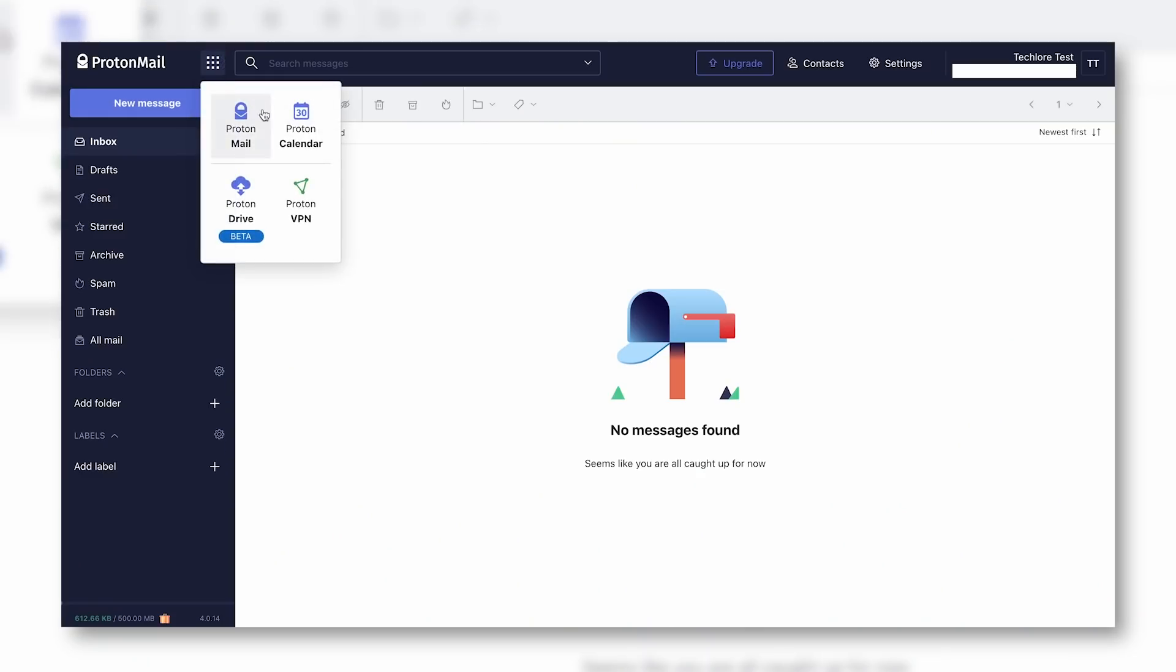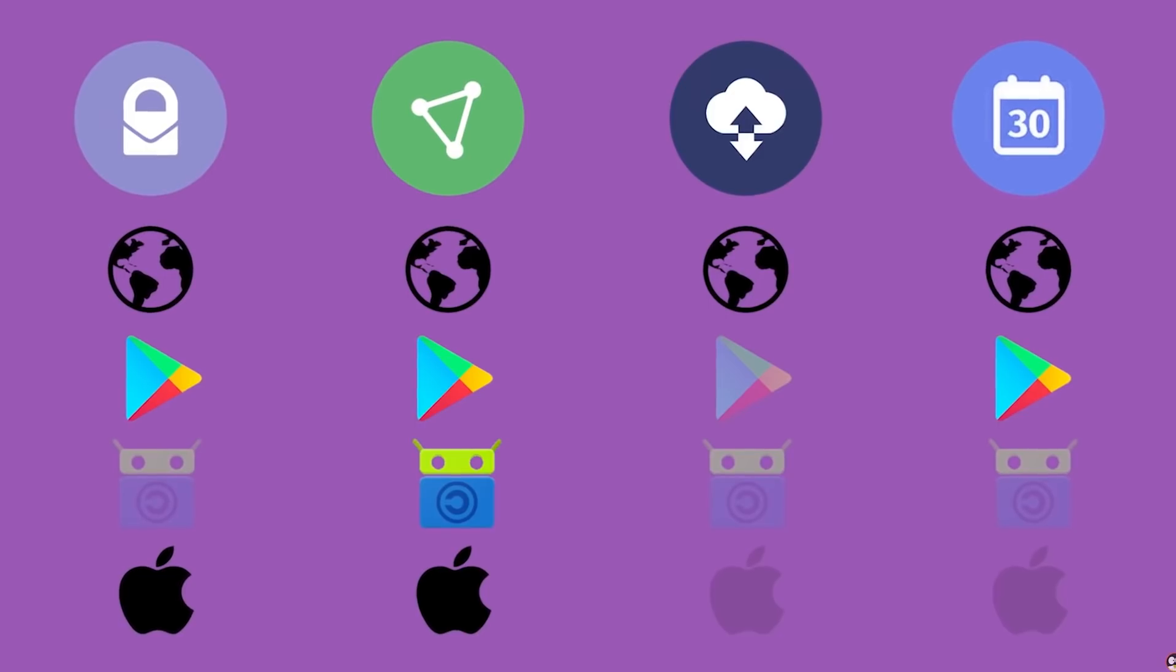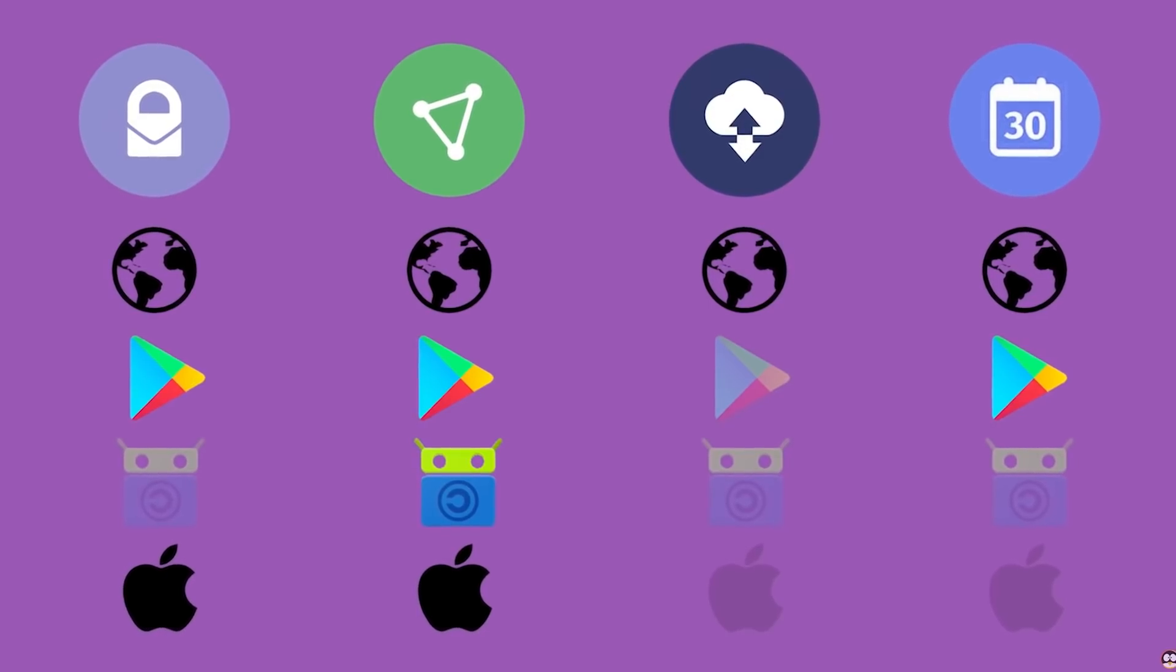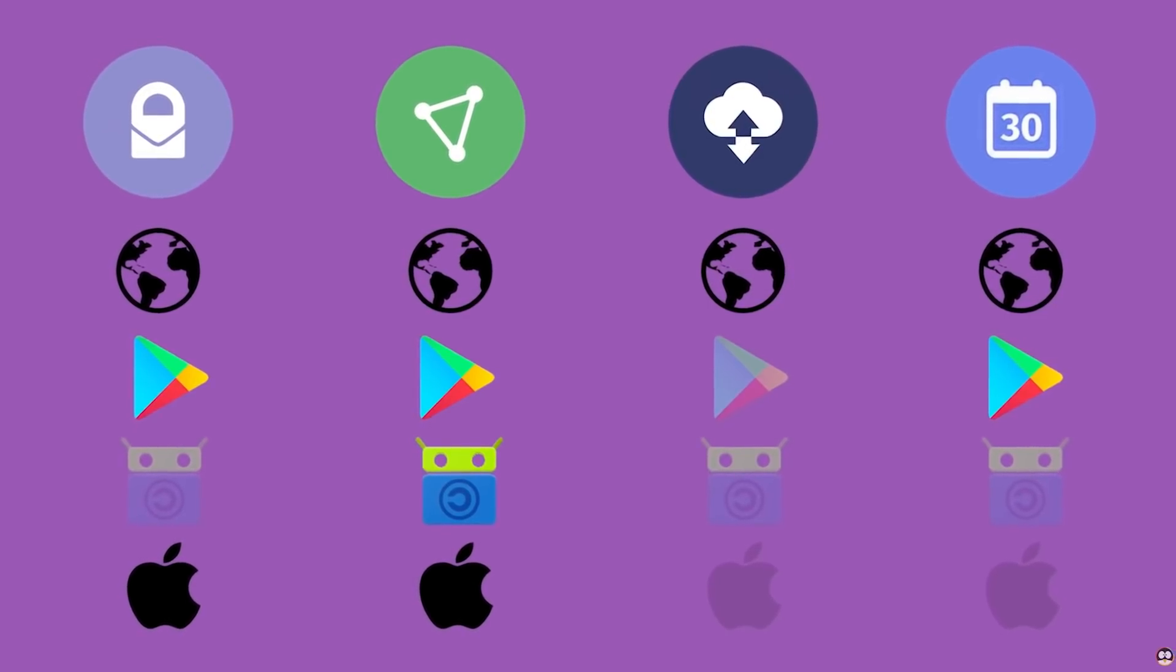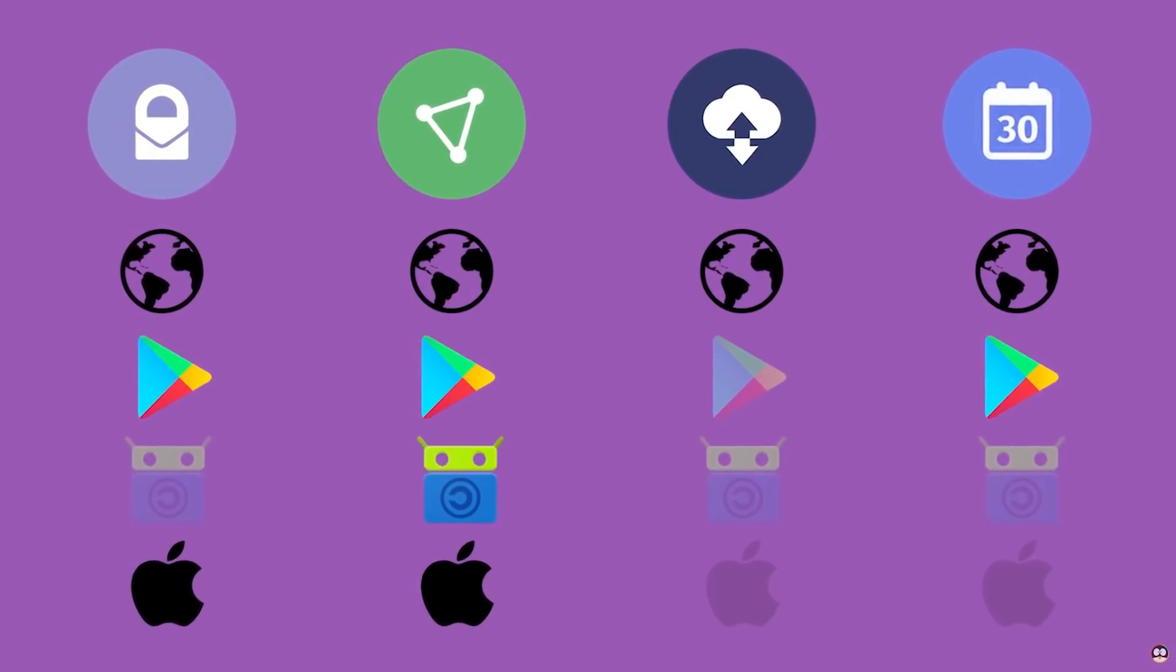Perhaps one of the most attractive aspects for the average person is Proton's attempt at a Google-like suite, which offers cloud storage, calendar support, and a VPN. We say attempt, because it's not really a great experience yet, with full support limited to the web.